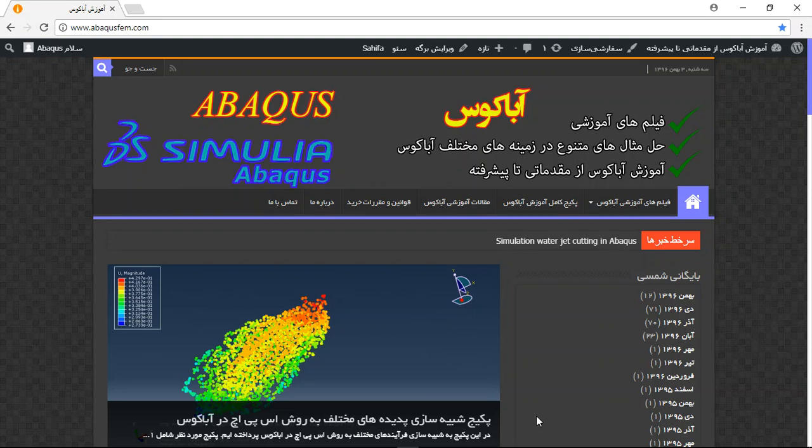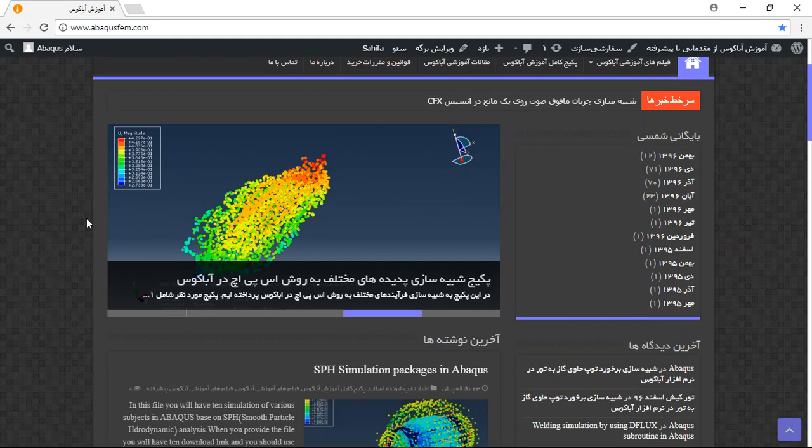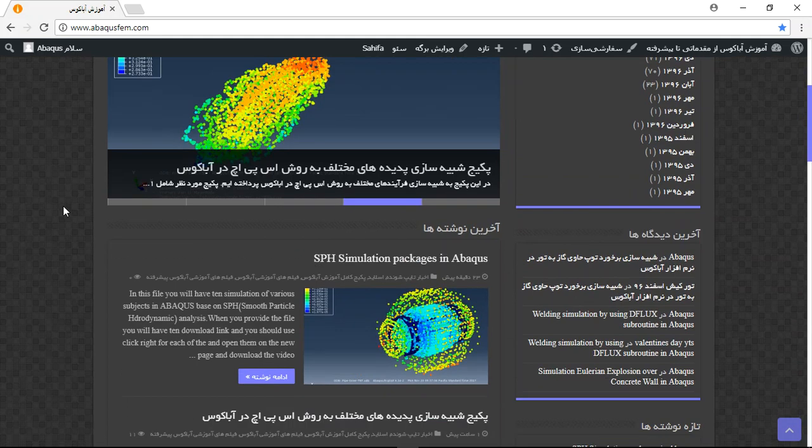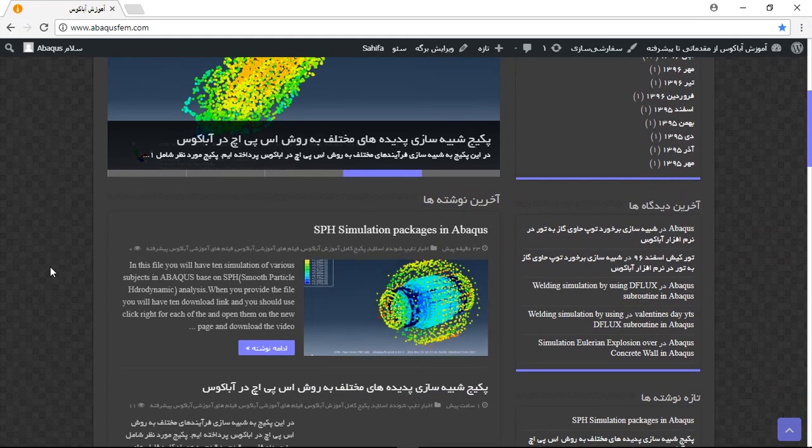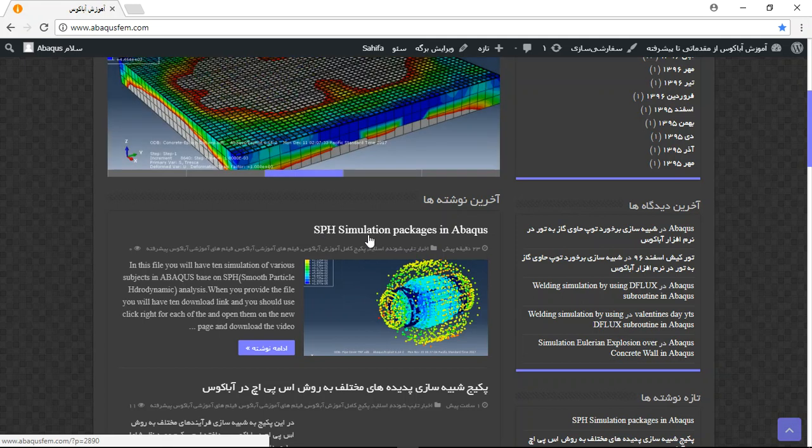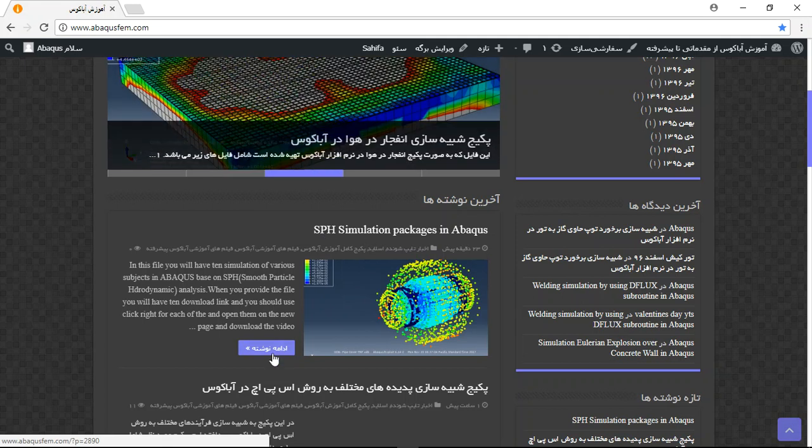Hello and welcome to this video. Today I create a compact package about SPH phenomena in Abaqus.